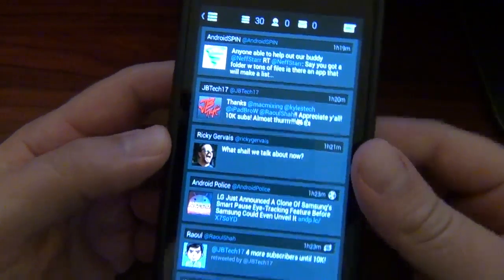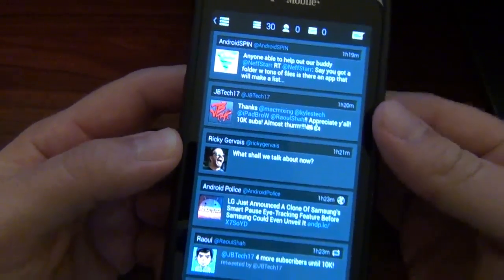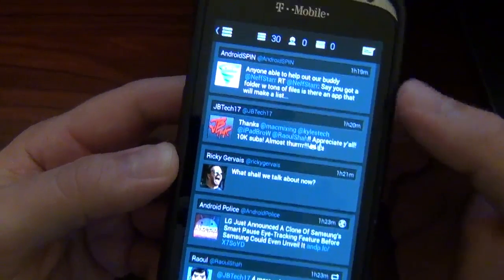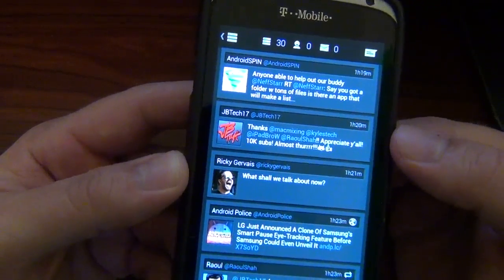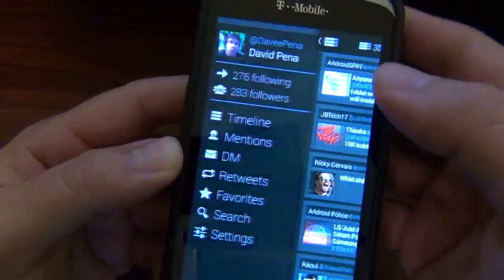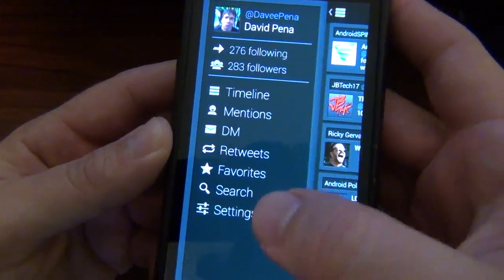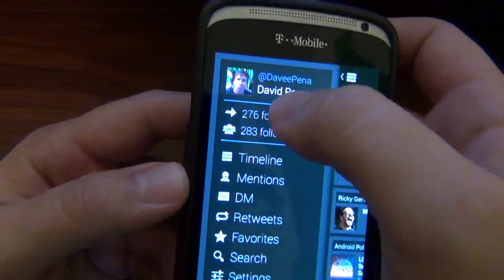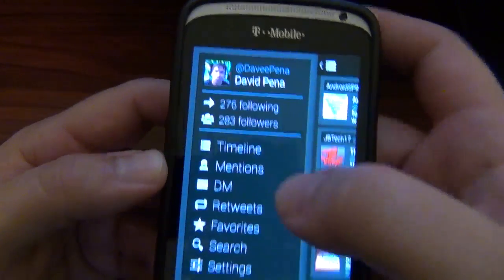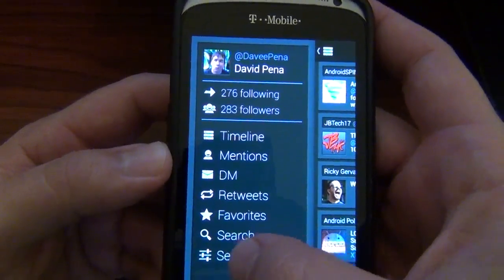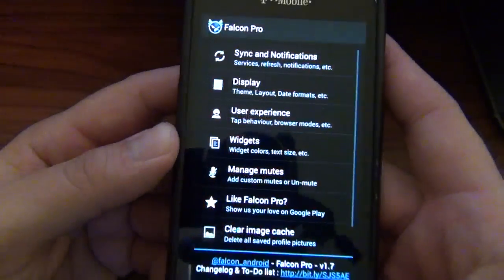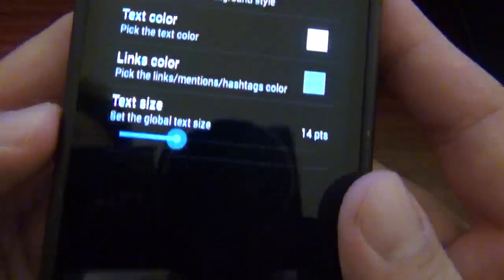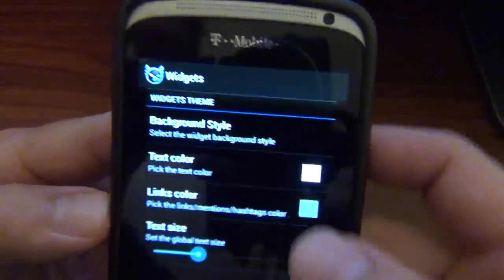What he's added in here — you can translate tweets, and you can also edit your profile. You can go in here and actually edit the widget if you want to.